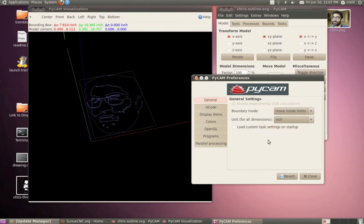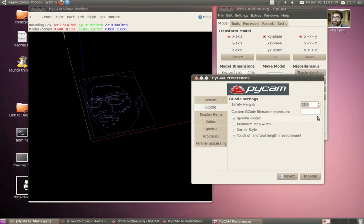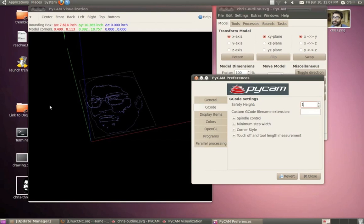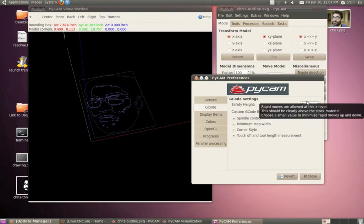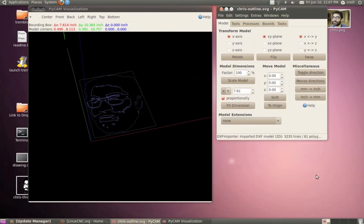My units are inches. Under G-code, I want to set my safety height to probably a one or a two. So that's the vertical height that the machine will use when it's traveling between parts of the toolpath. And since this is a flat vector pattern that we're drawing with, it doesn't really matter what the height is, just as long as it's a little bit above zero. And I think that's good as far as settings. So I can close out here.